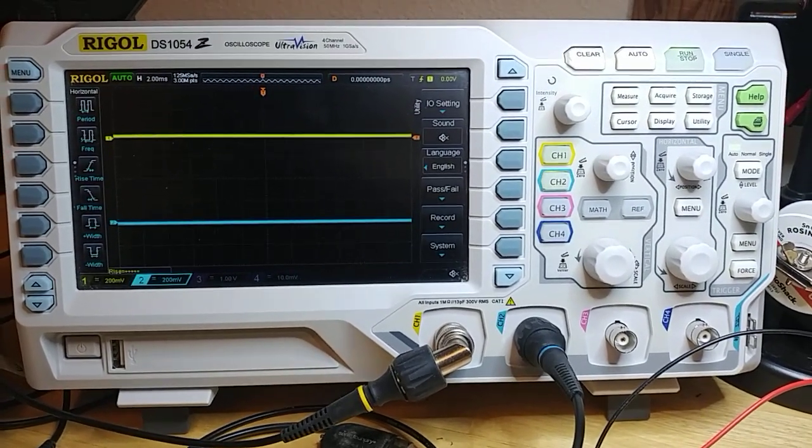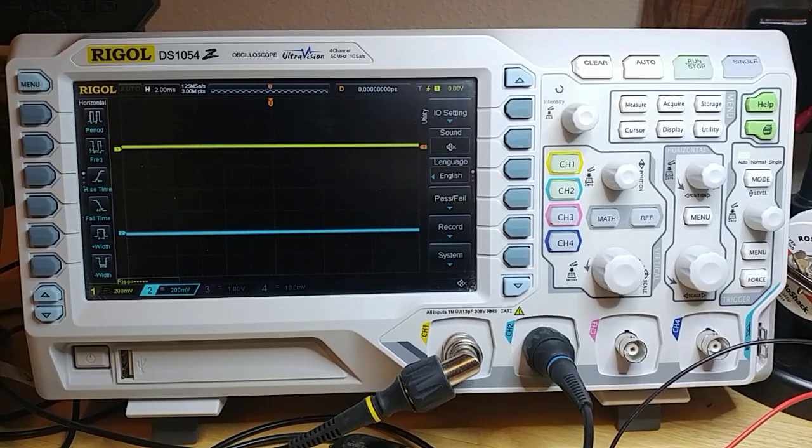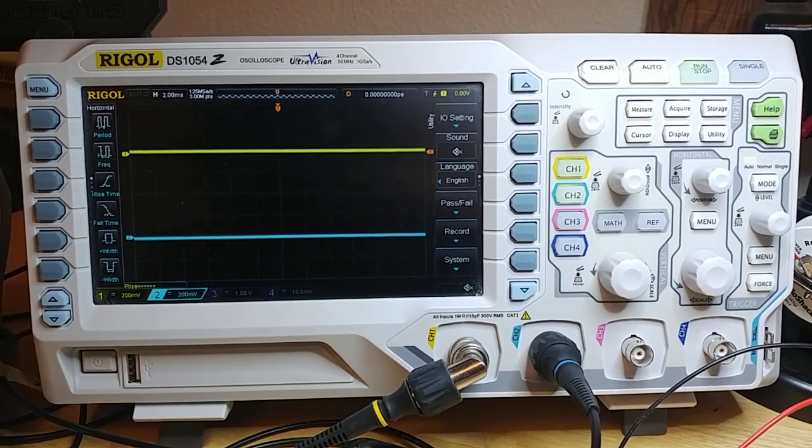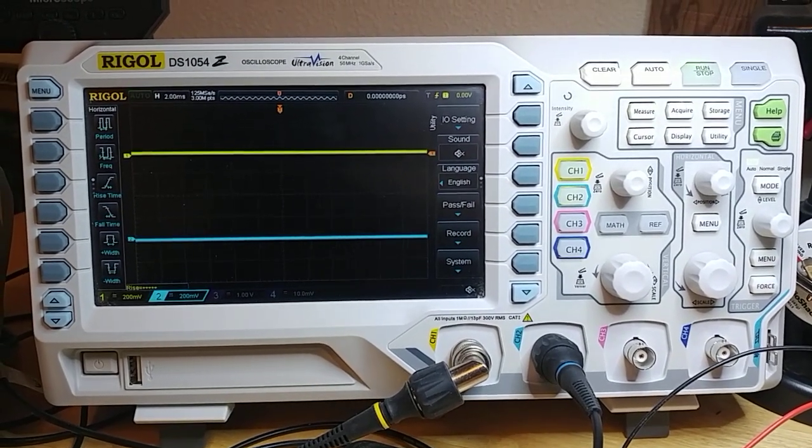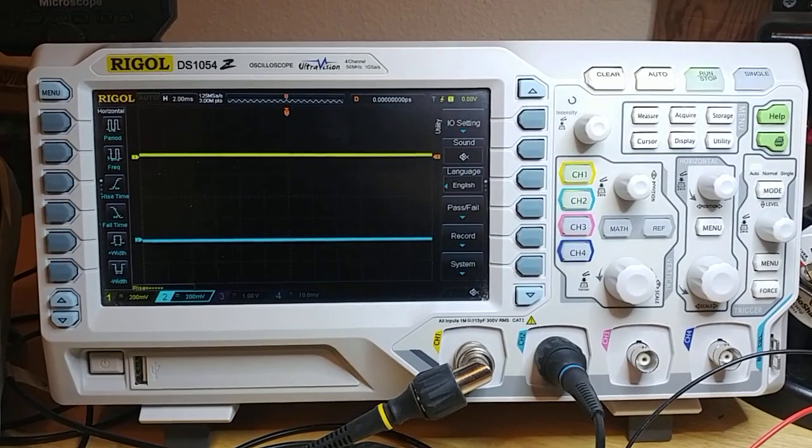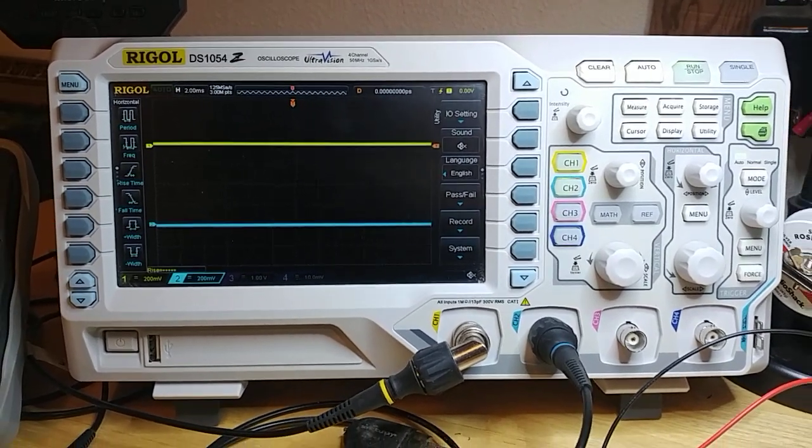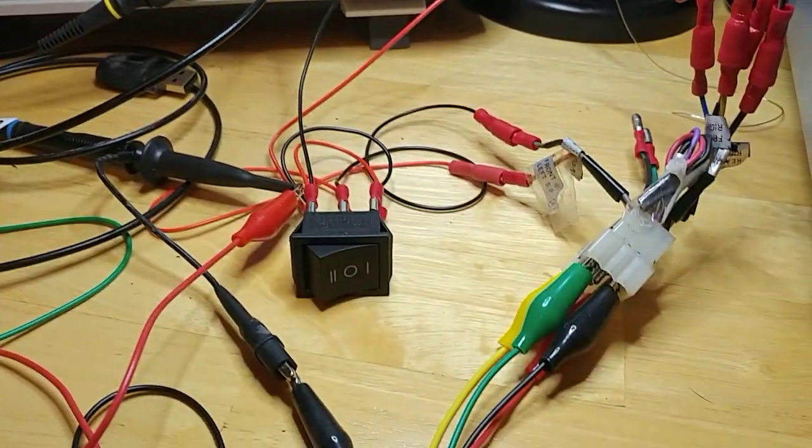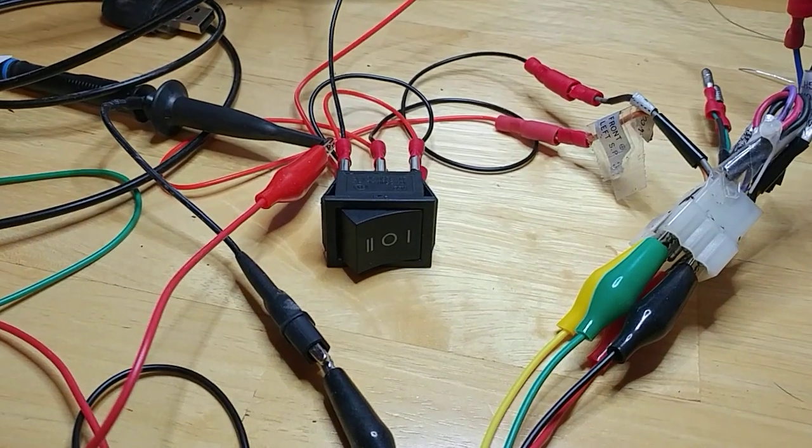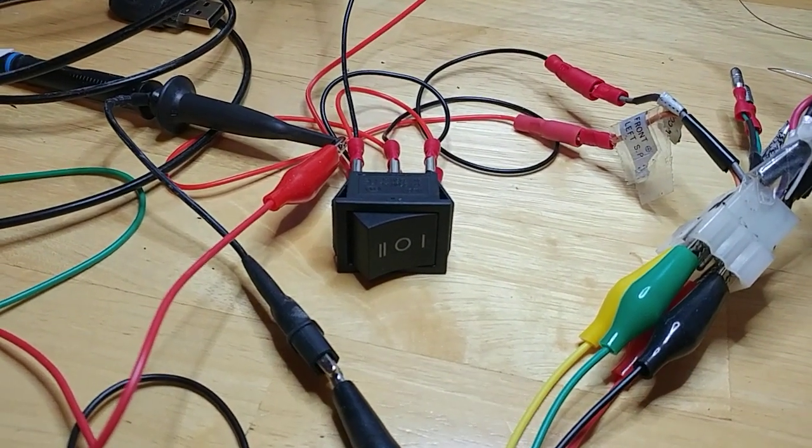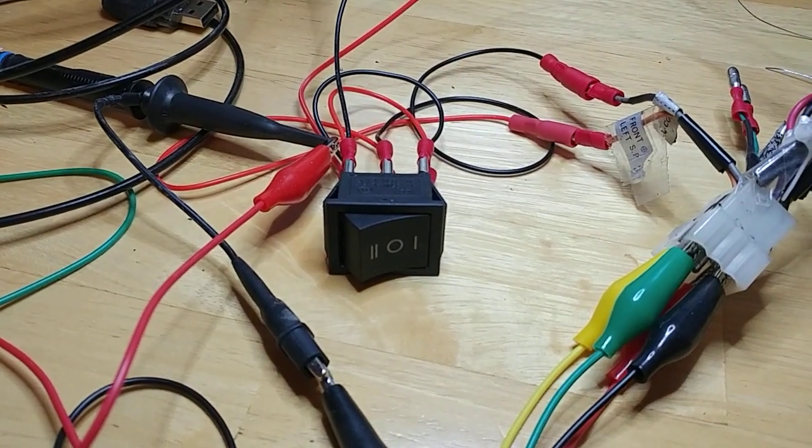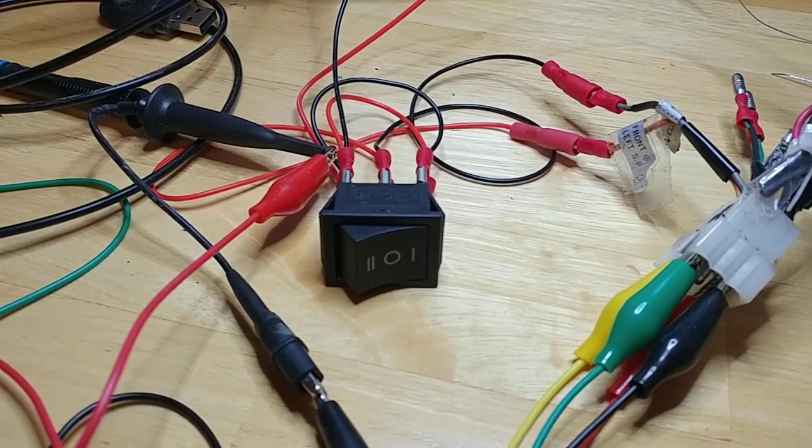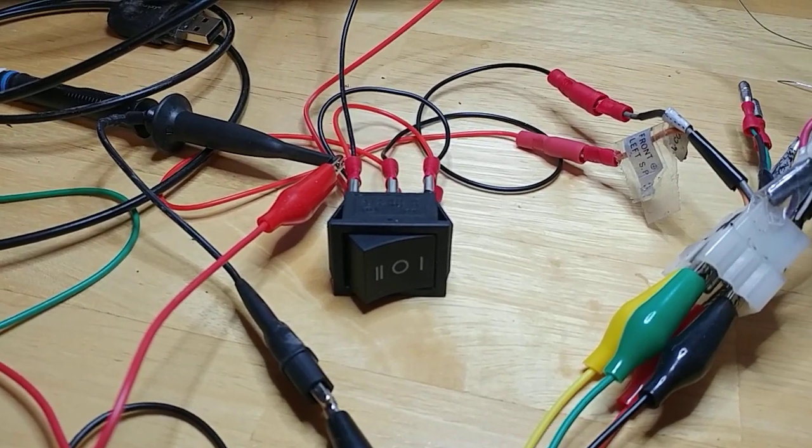Two channels on this oscilloscope are hooked to the front left and the front right of a car stereo system. On the front left is a double pole double throw switch to invert the polarity of the signal.